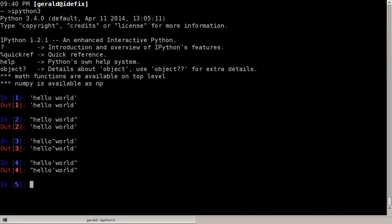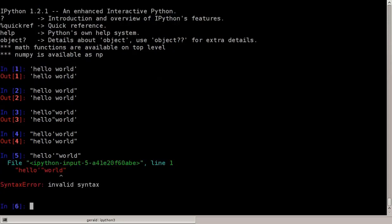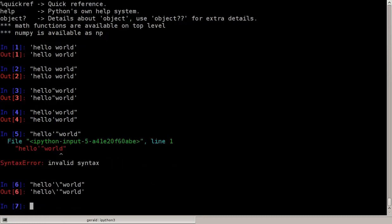But what if I need to have single quotes and double quotes? Then I have two options. One of the options would be to escape the double quote. That would mean having a backslash in front of the character I want to escape, so it's not taken as a quote to end the string, but as a sign inside the string. So this here would work, for example.